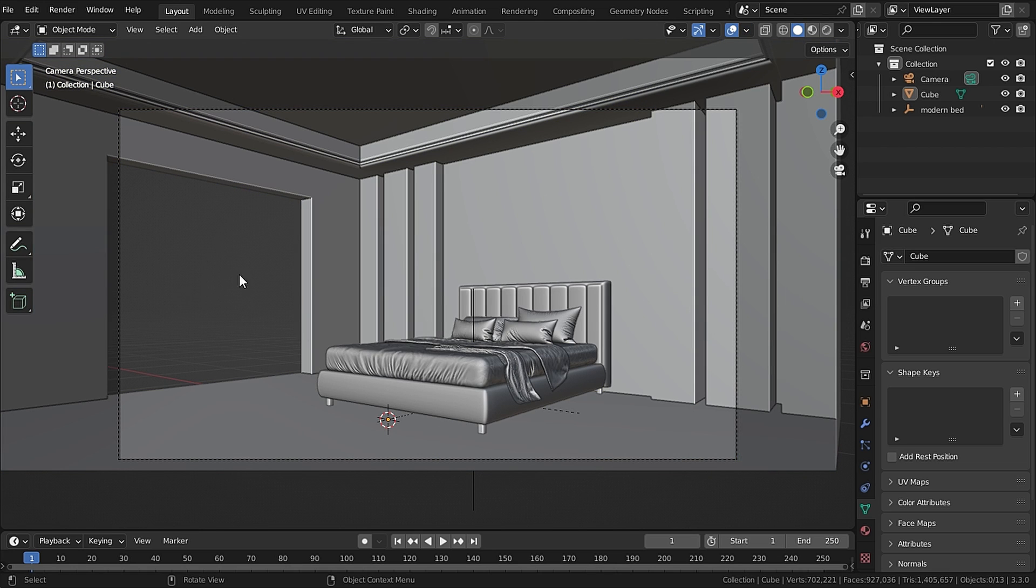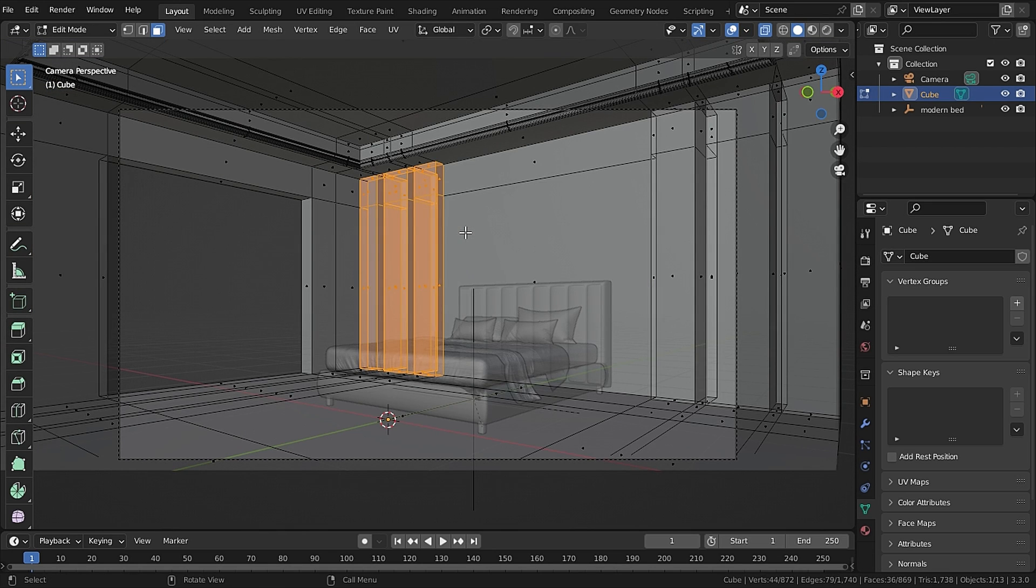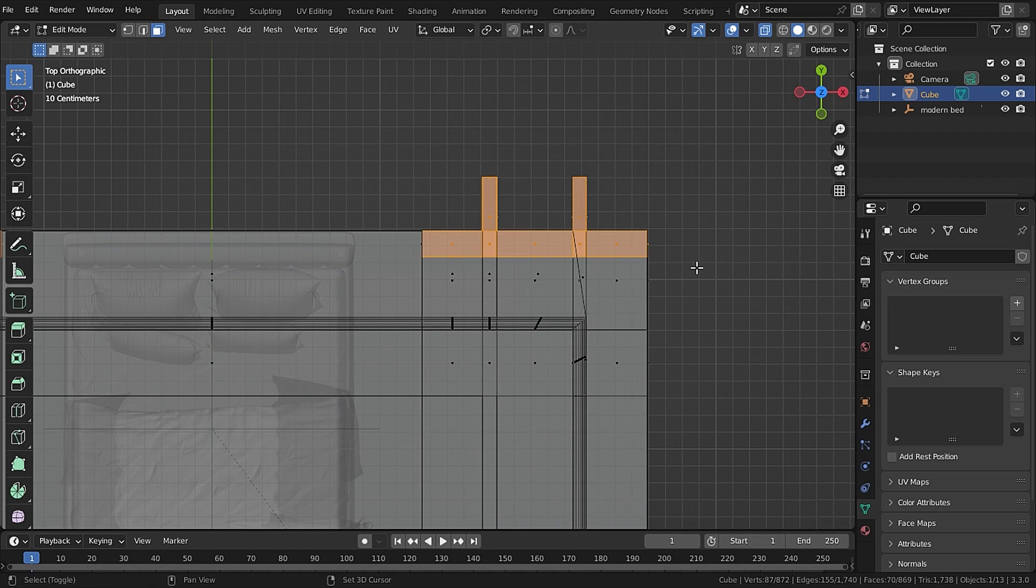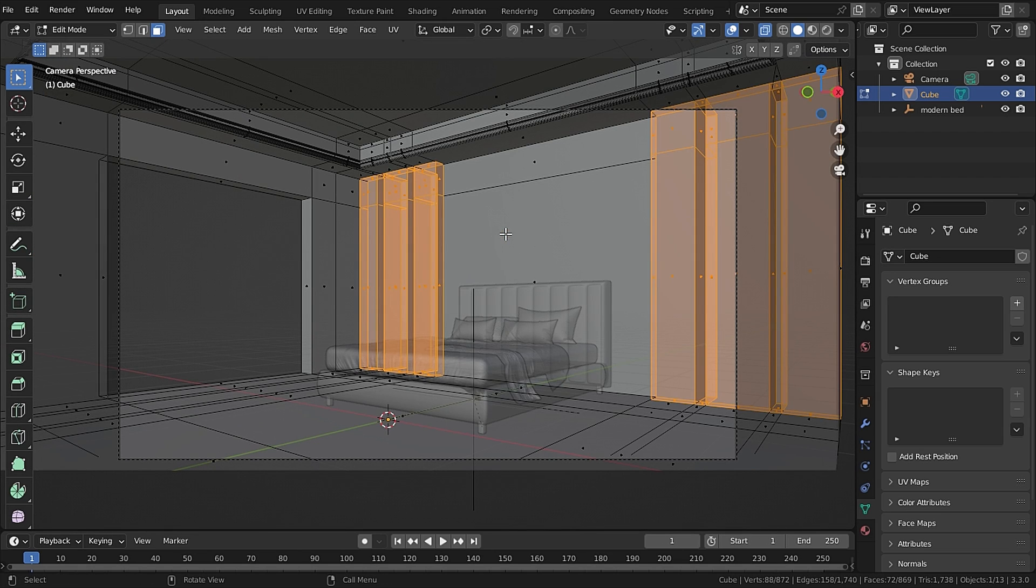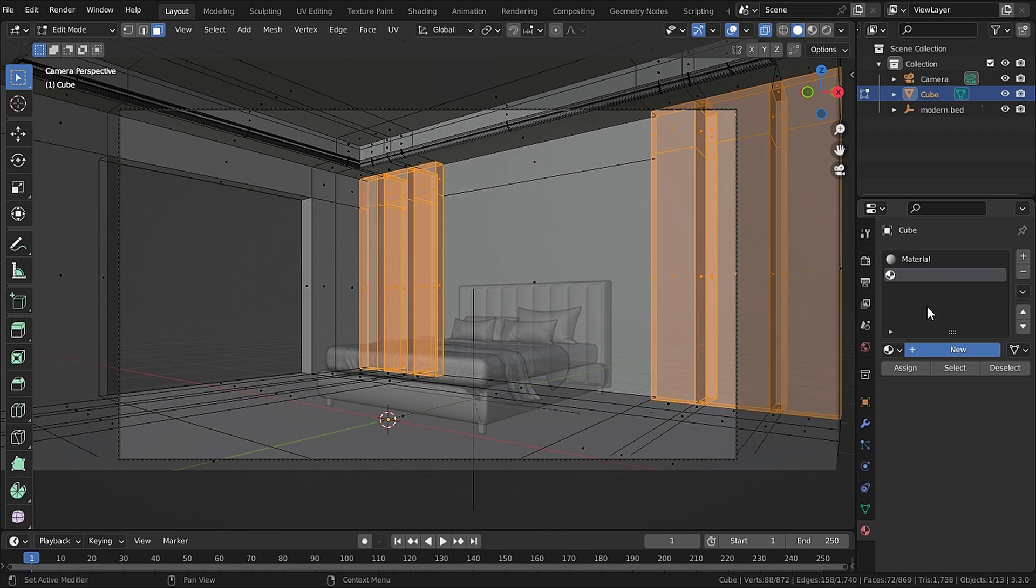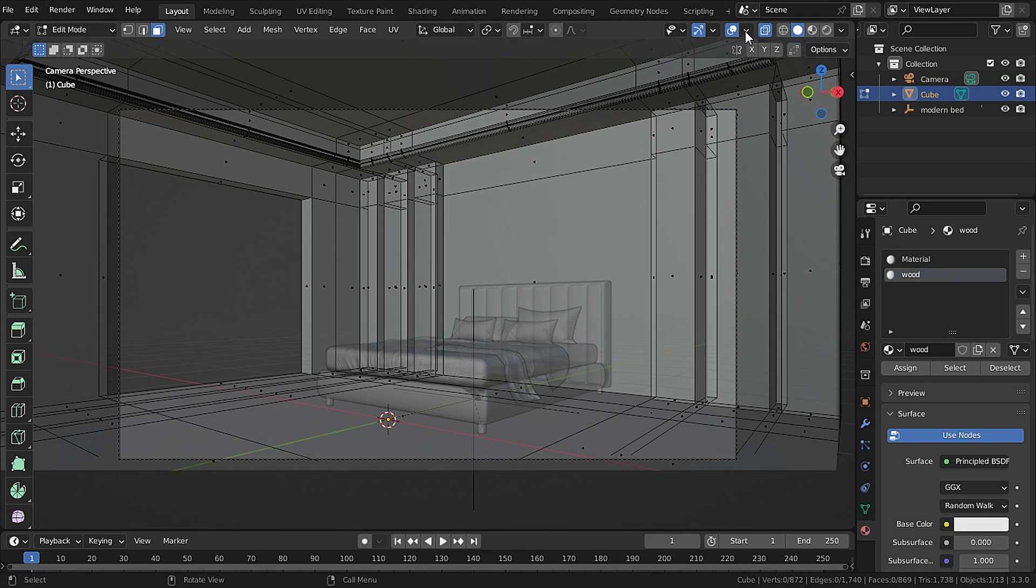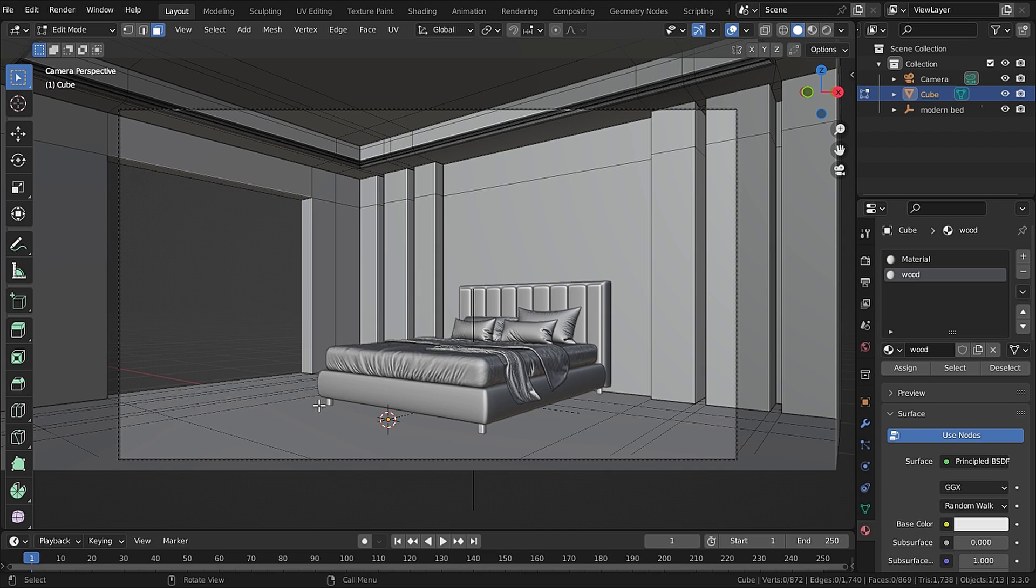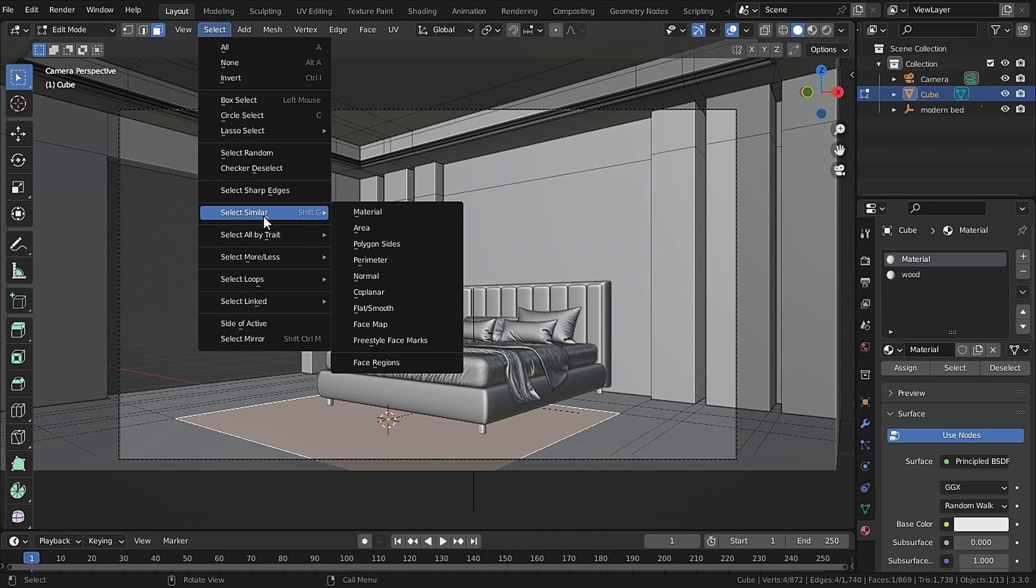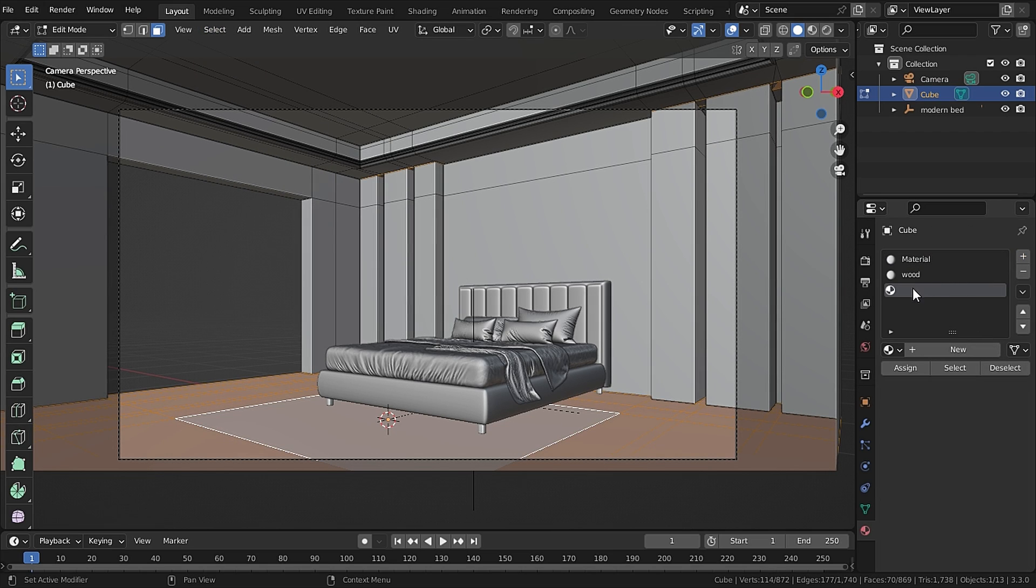Now in edit mode again, select the faces of our wood panels and go to Materials and add in a new material. I'll call it Wood and hit Assign. Now select the faces of the floor and go to Select, Select Similar, and Normal.